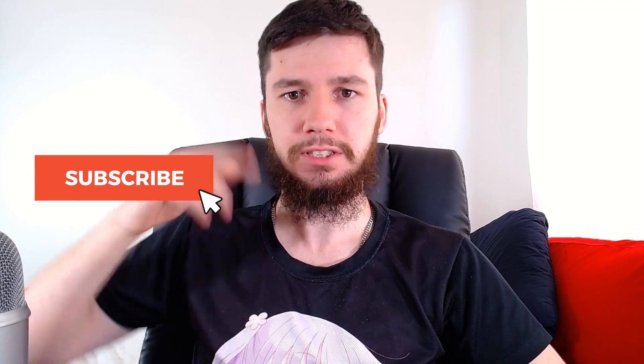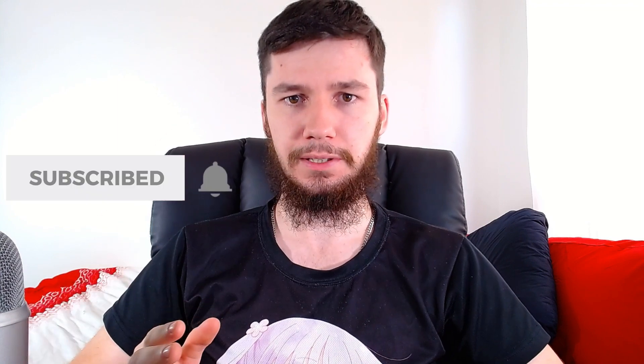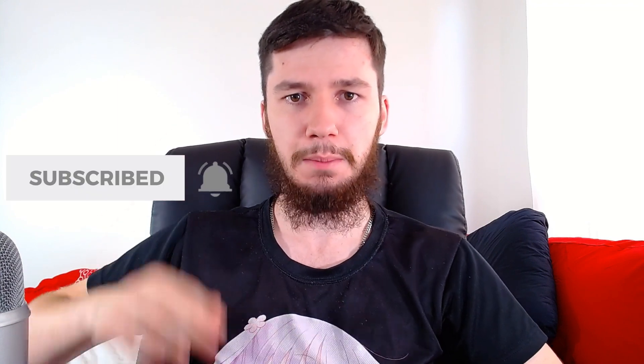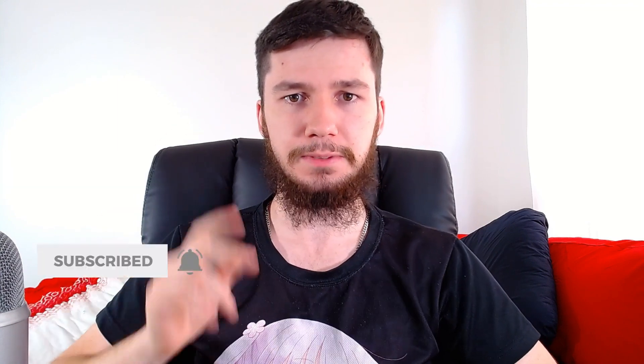If you're new to this channel, remember to subscribe and ding the little bell down below because it'll really help the channel out. I'm aiming for a thousand subs and any help would be really appreciated.